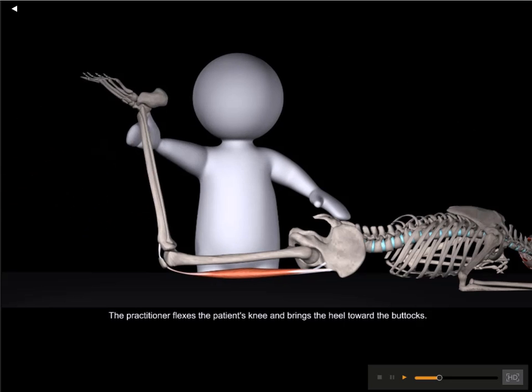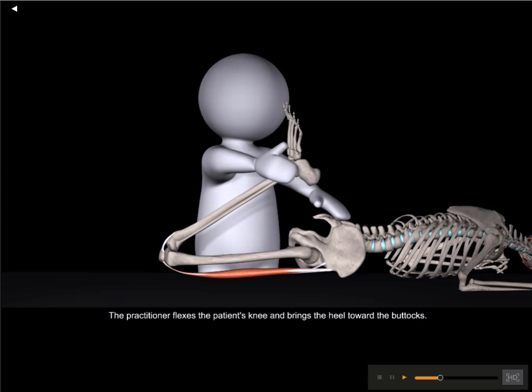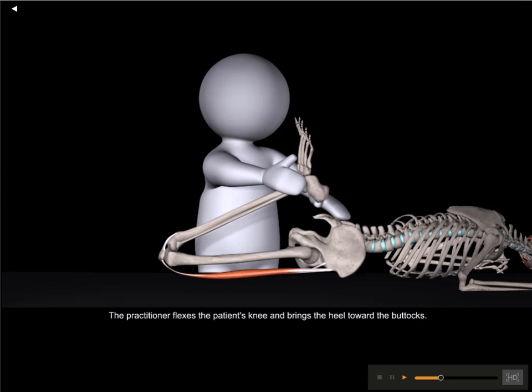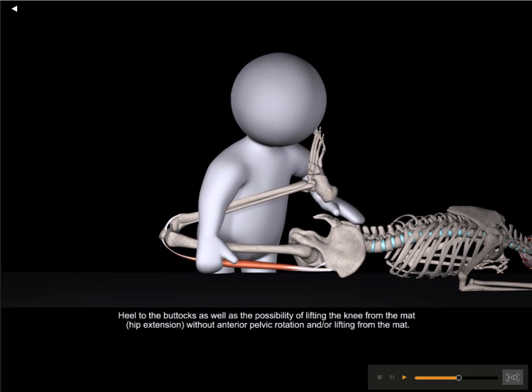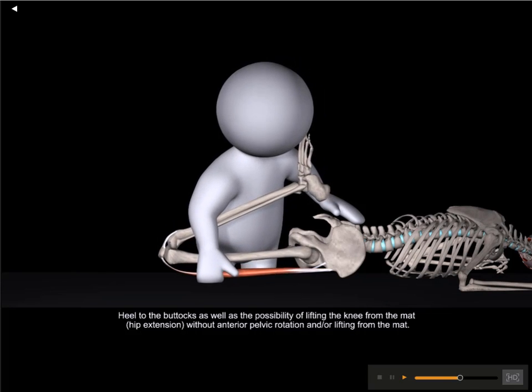Tests and Assessments: a comprehensive chapter that includes all the tests you need to know in order to identify your client's movement limitations.